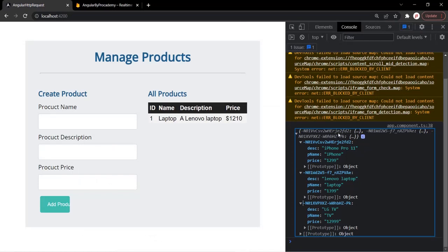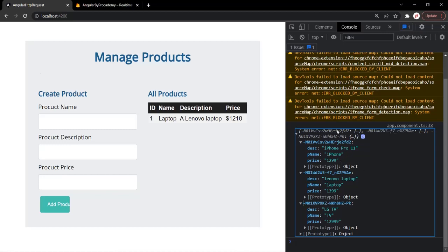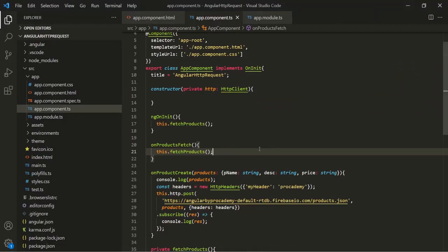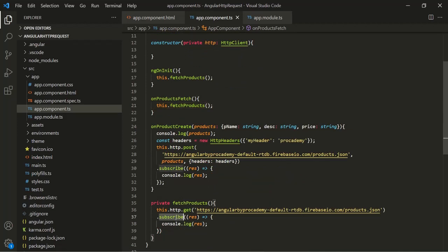Now, if you notice, in the response we have received, we have an object, and in that object these three values are the properties, and the value of these properties is again an object. In order to use this data in the web page we need to transform this data. Transforming data can be done inside this subscribe method, but it is a good practice to use observable operators for this purpose because it allows us to write cleaner code. So to transform this data, before the subscribe method we can use the pipe method.